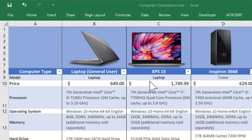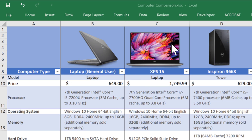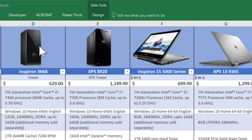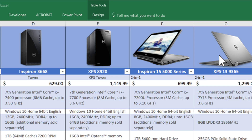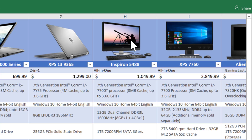We have a basic general user laptop, a power user version, the same thing in a tower — general and power user — then a general two-in-one, a power user two-in-one, a general all-in-one, and a power user all-in-one.